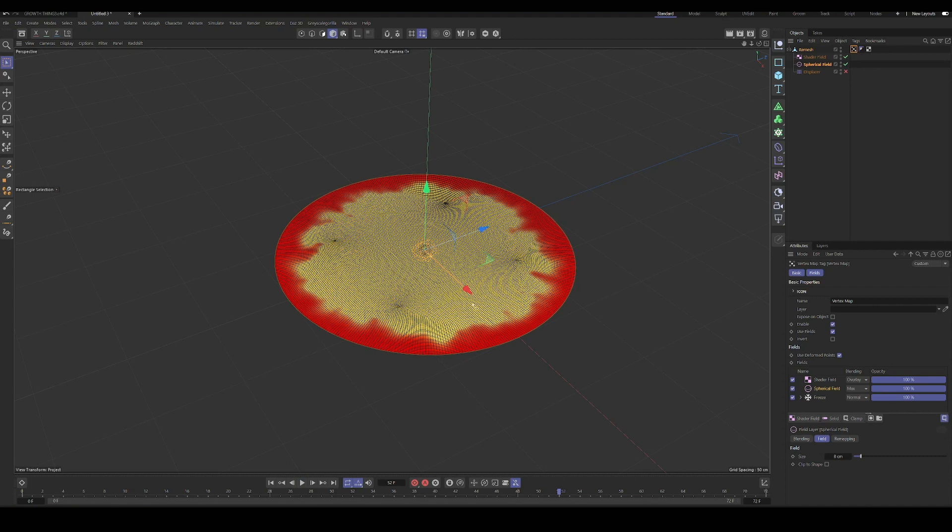Basically this kind of folding curved organic shape around the outside, which is driven by the noise and looks kind of fungal, and that's sort of the look that we're going for. Okay. That looks good to me.